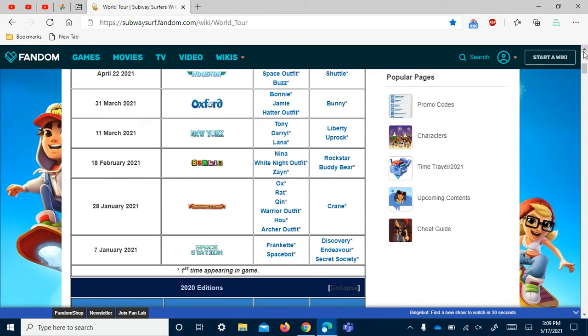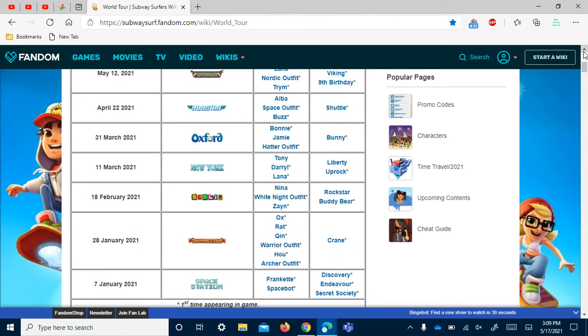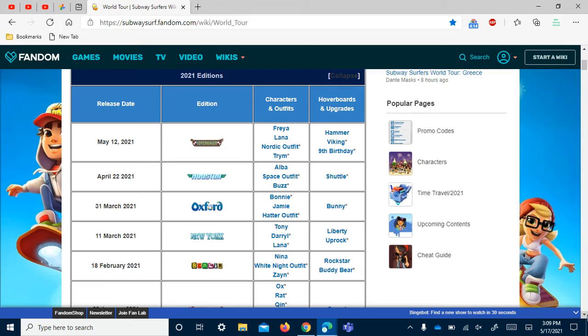In 2021 there's seven destinations so far, which are Space Station, Journey to the East, Berlin, New York, Oxford, Houston, and Copenhagen.